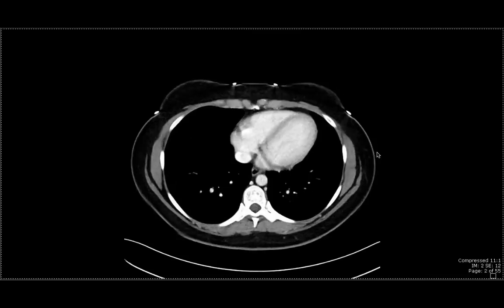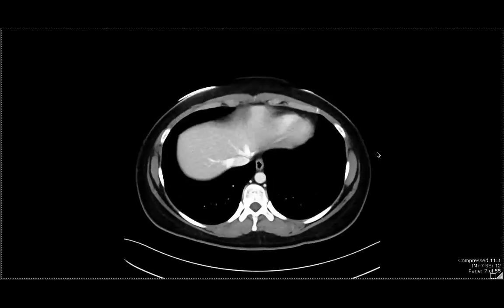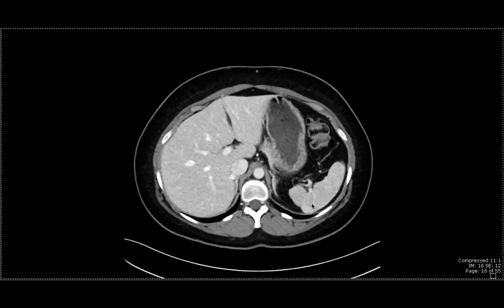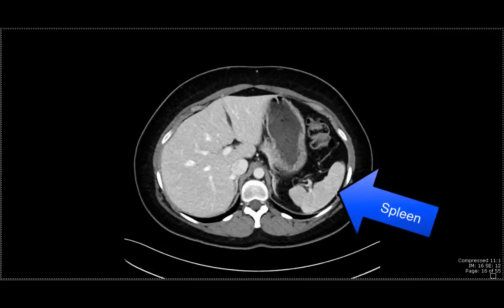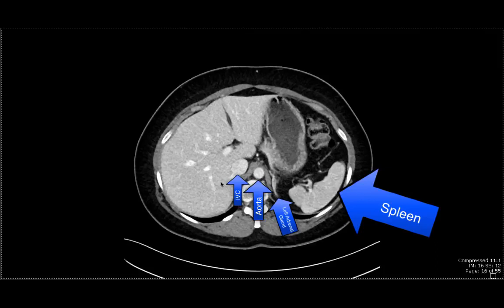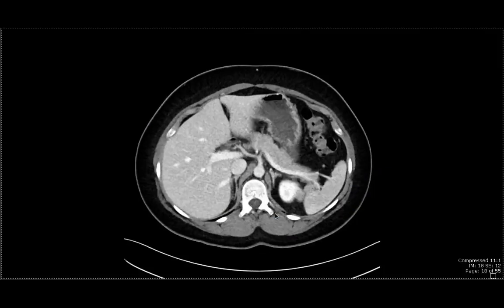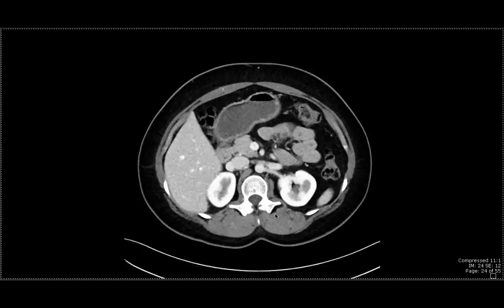The first organ I'd like to showcase is the spleen. We can see the spleen over here in the left upper quadrant. On this image, we can also see a portion of the left adrenal gland, the aorta, the inferior vena cava, as well as a portion of the liver. Over here is the stomach. I'll continue to scroll downwards to give you the full extent of what the spleen looks like.